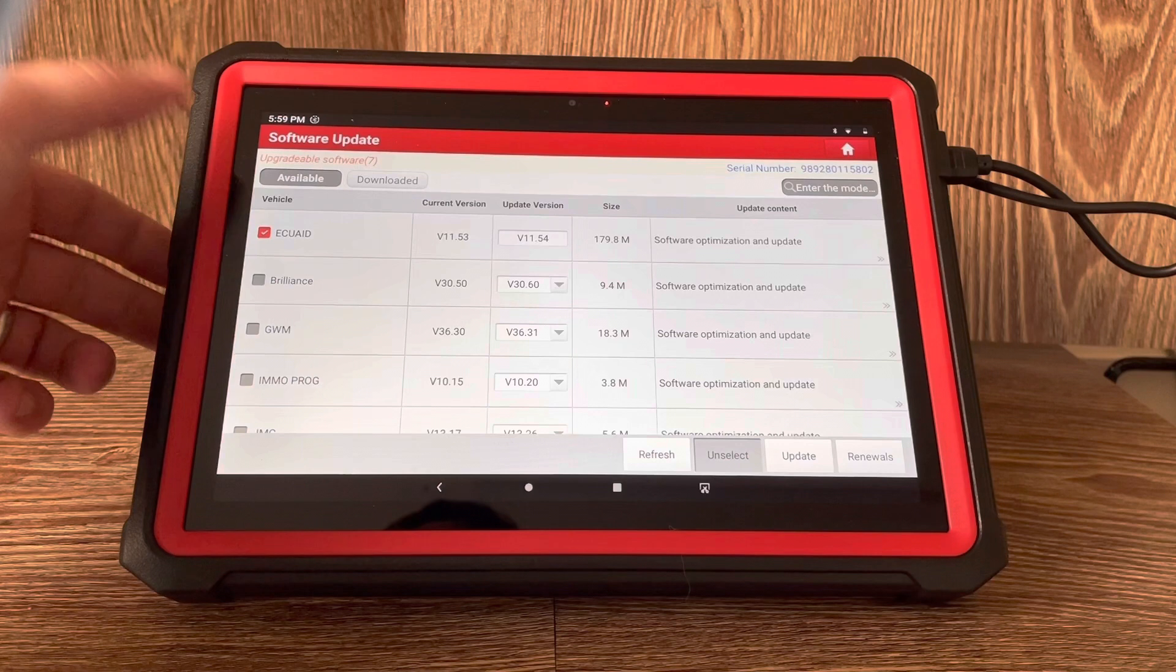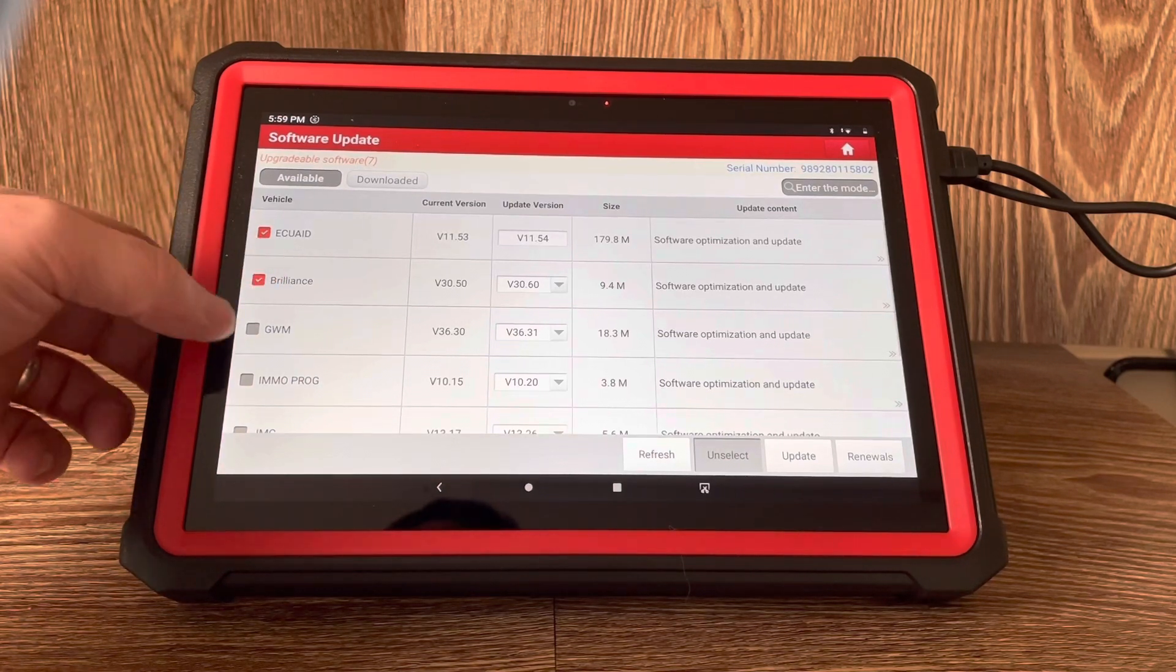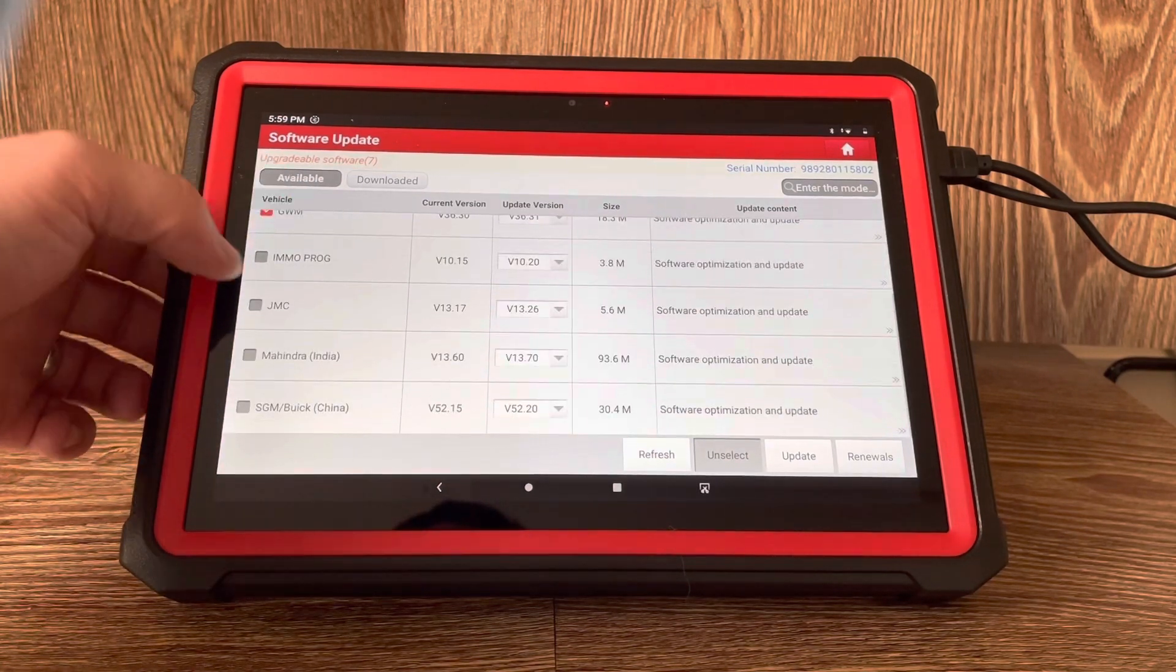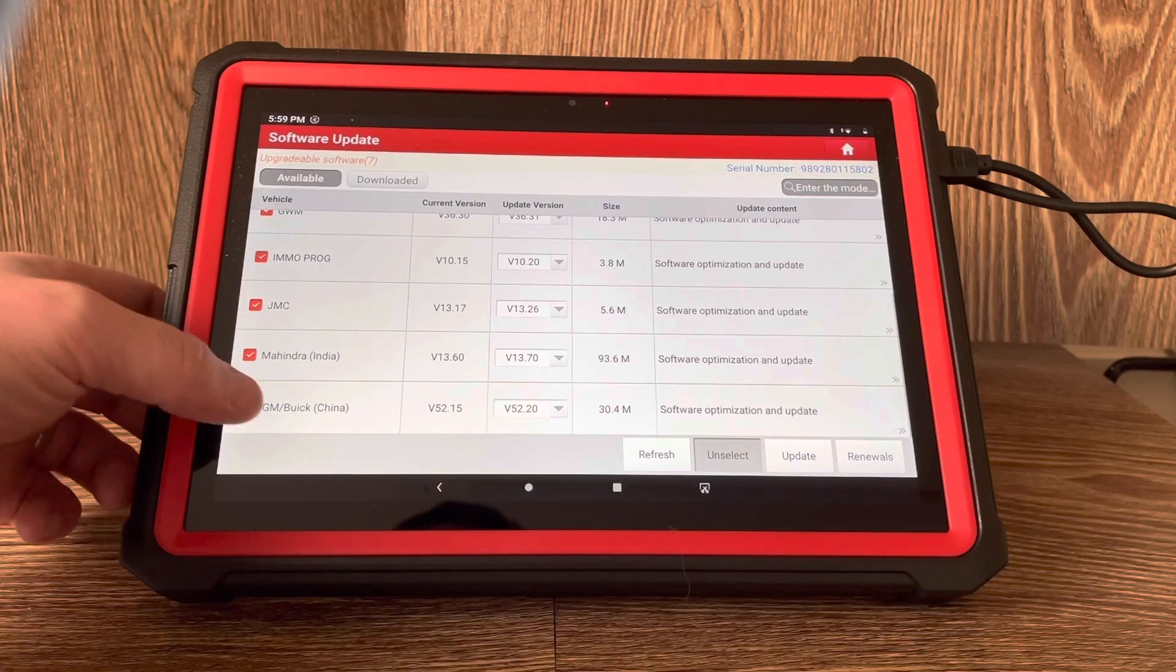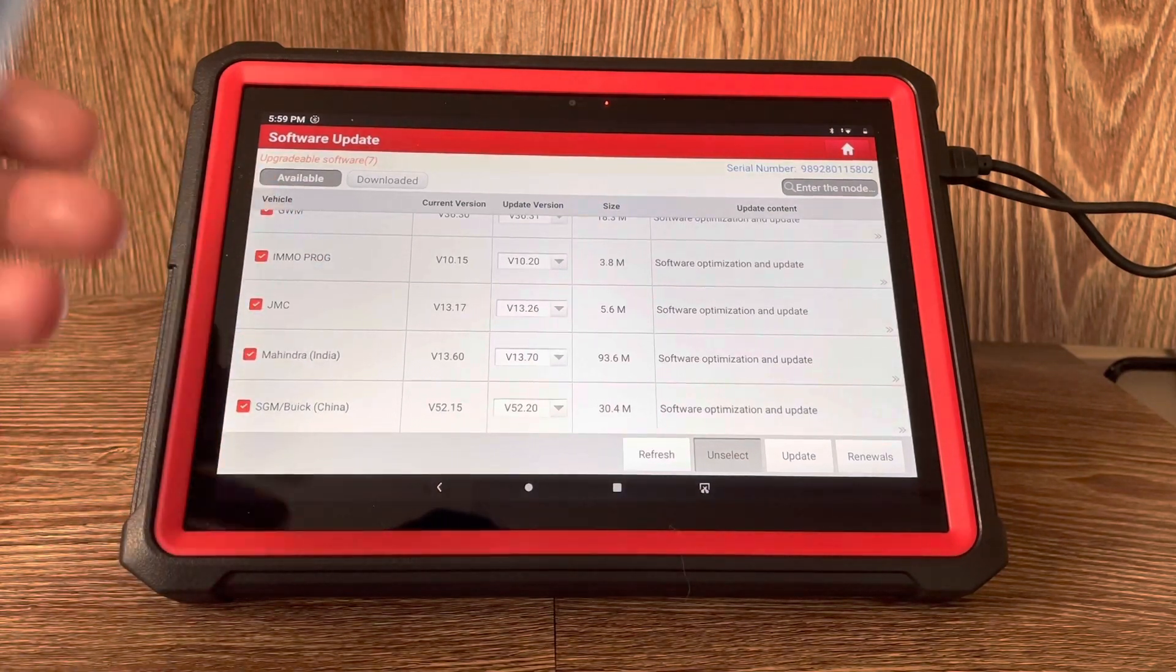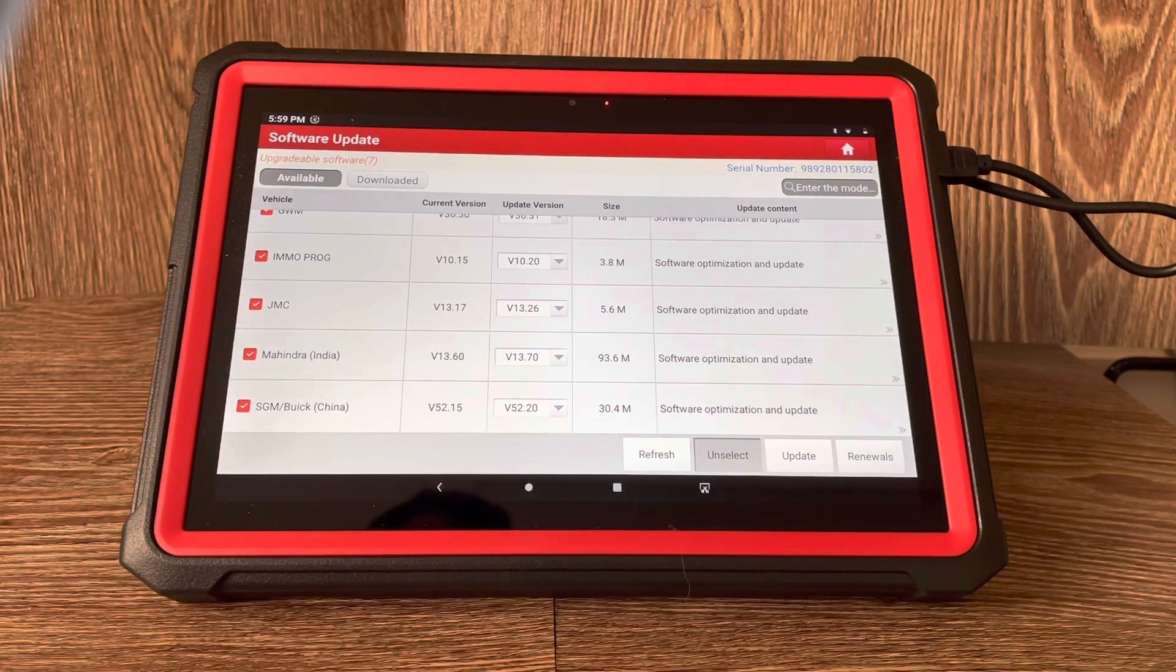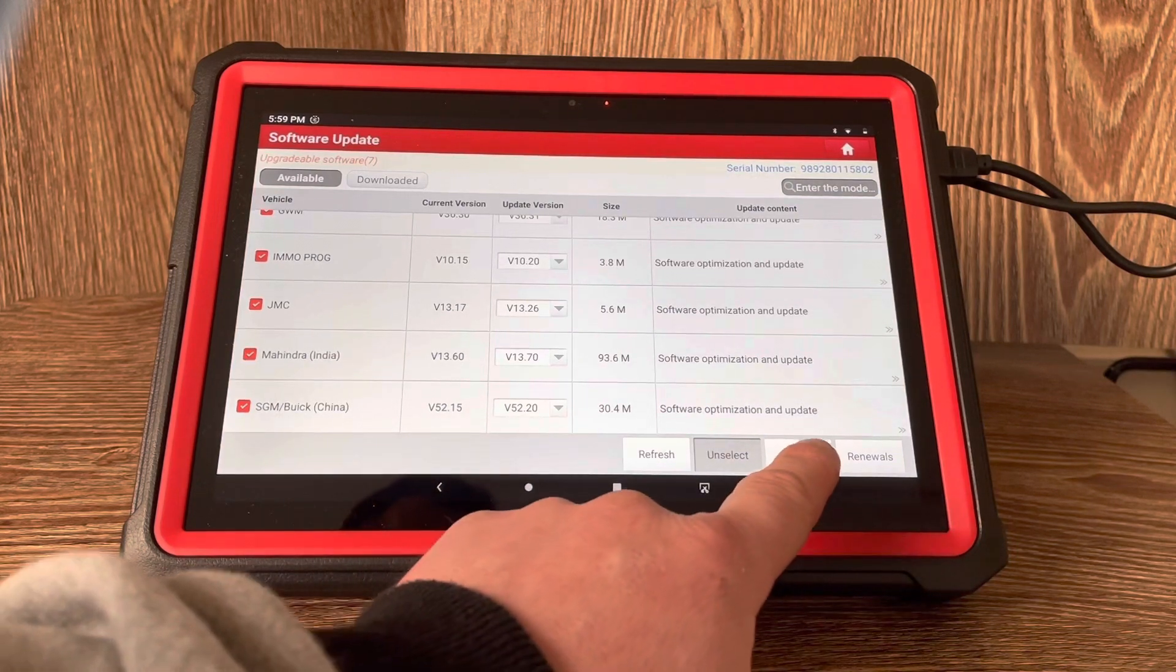Then all I need to do is just come down and click on each one of these. We can select the updates that we wish to update on this software itself, and then come straight down here onto the bottom and click onto the update.